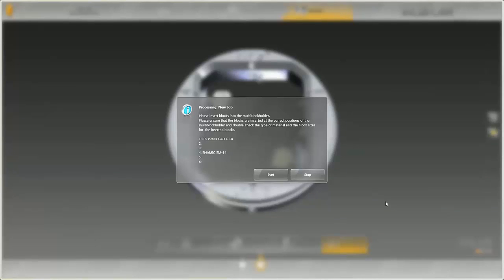Thank you very much for your attention. Enjoy working with the InLab CAM Software 15.